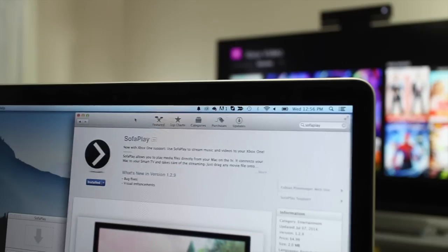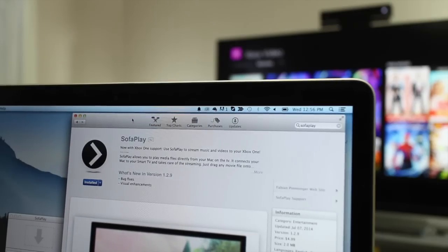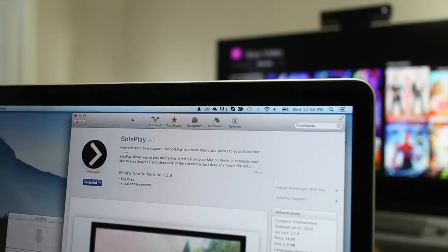And the next thing that you need is SofaPlay. You can download this from the Mac App Store. It costs $4.99. There's also a free version, but that's limited to only streaming for two minutes.